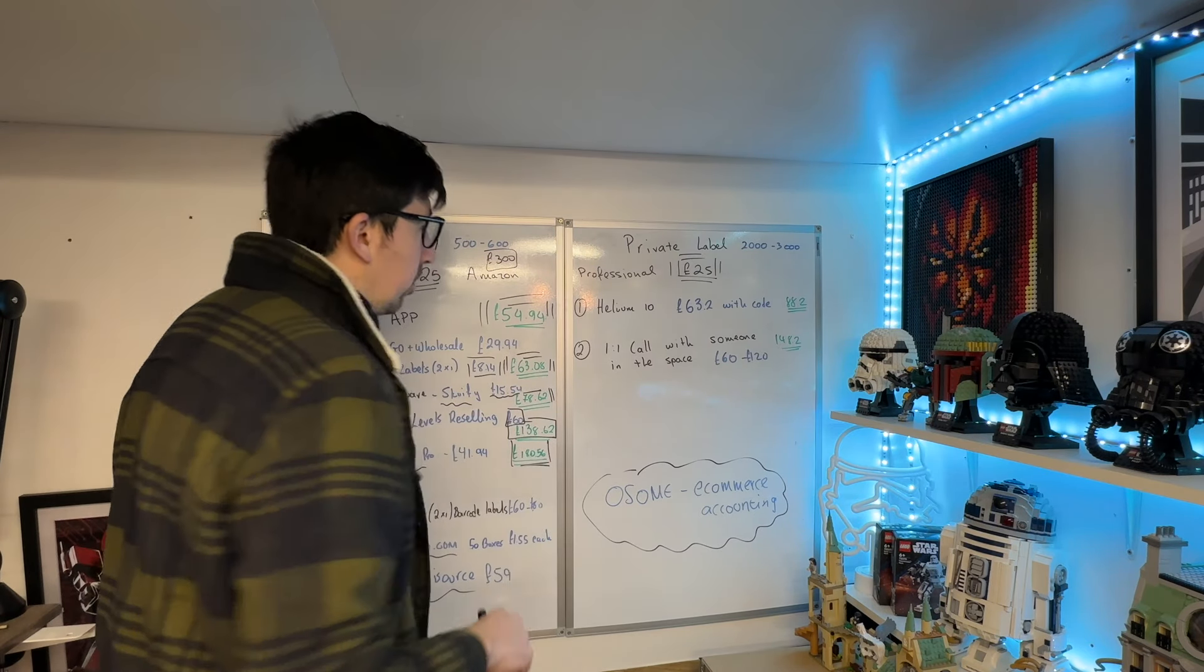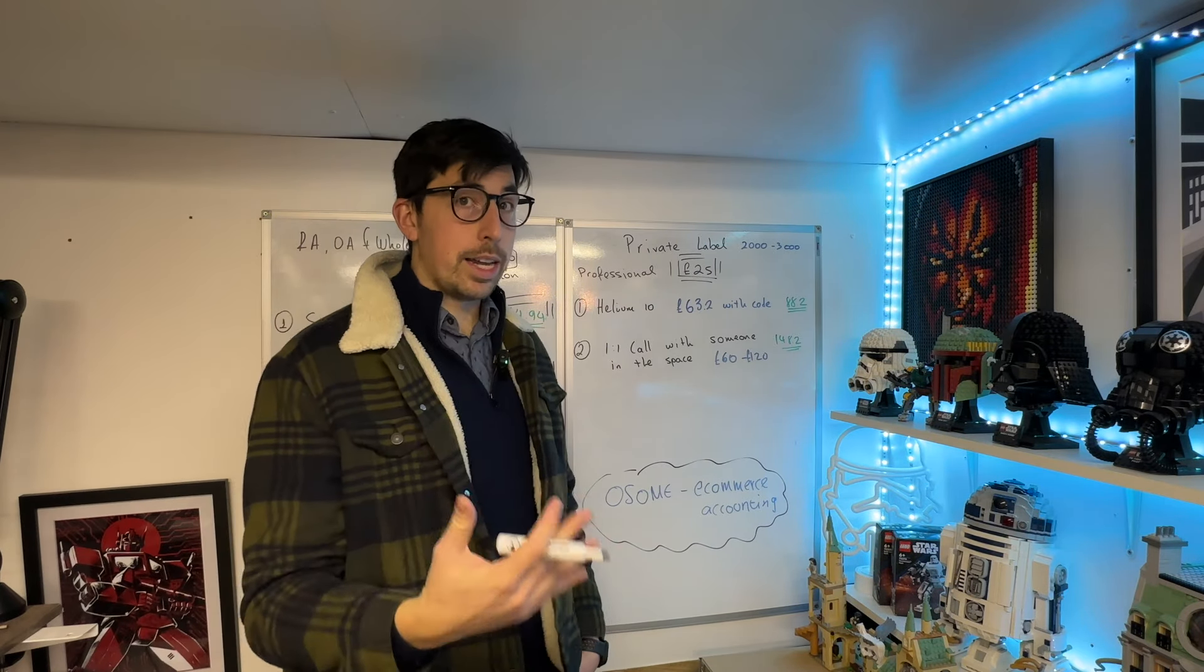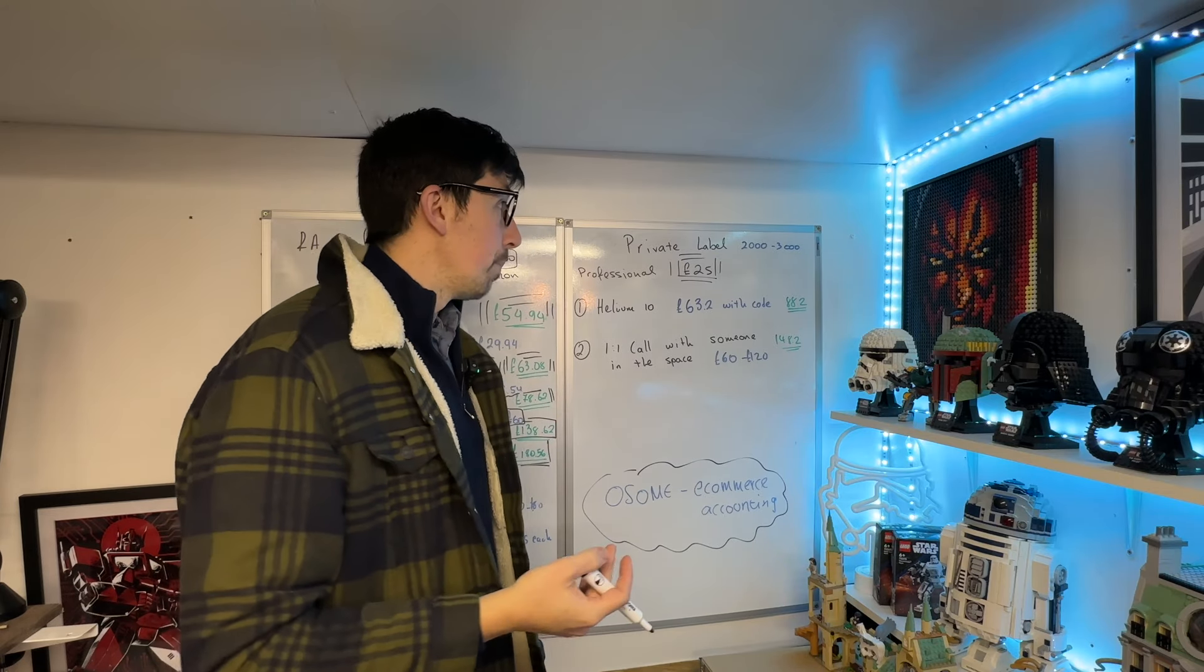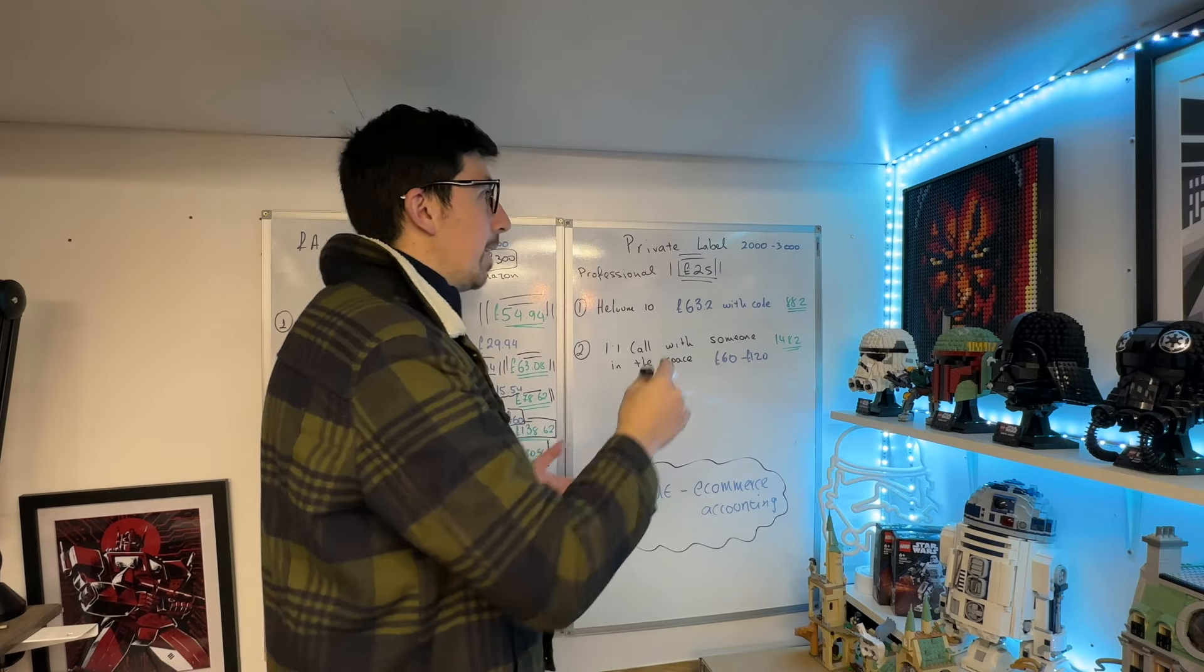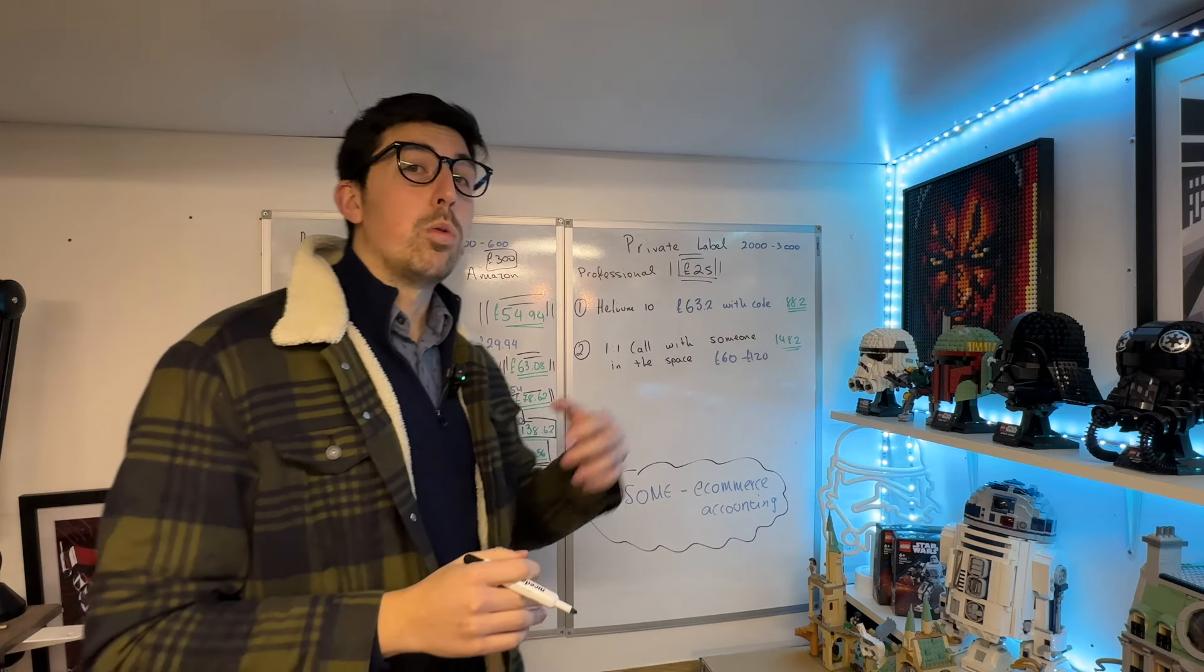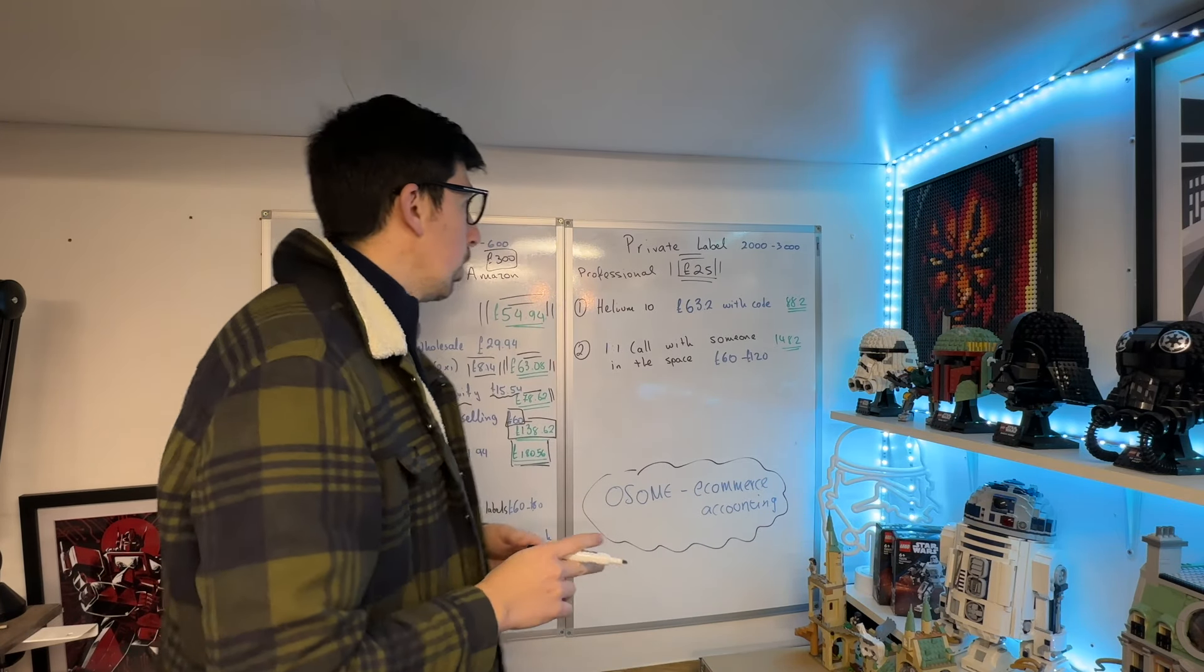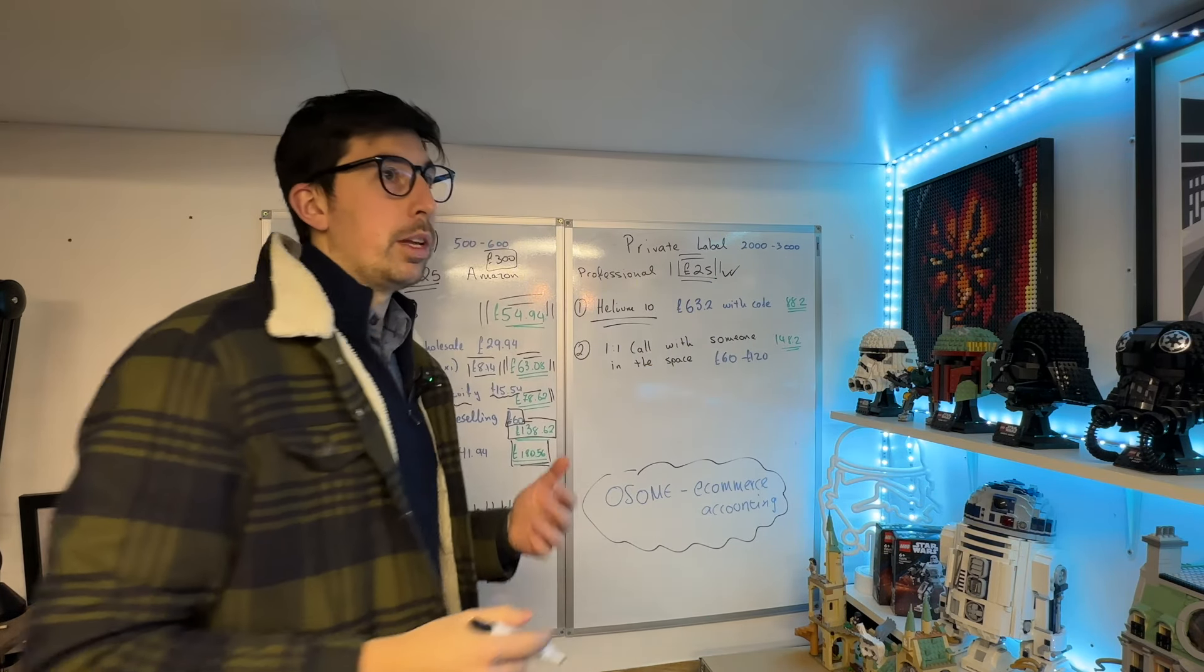When it comes to private label, I think you need a starting capital of £2,000-3,000 to make a dent. Of course, I've ordered products for just £600 to figure out how the whole private label thing works, but if you want to make a dent and create some money, it's £2,000-3,000. You can buy high quantity, get a cheaper price, get cheaper postage. Again, you've got your £25 for the professional account—Helium 10 is a must.